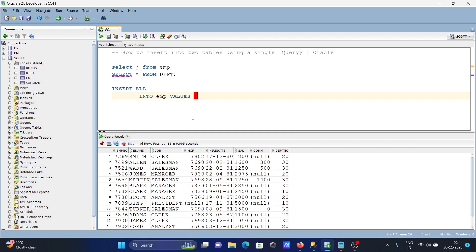First is numeric, so I'm going to write here 8976. Then name, let's give the name Sam, then location.